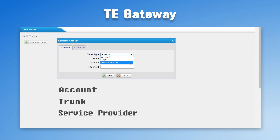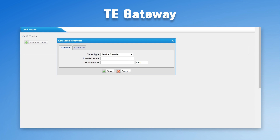When integrating a PBX and a gateway via the internet: if a static public IP or DDNS service is available for the gateway but not the PBX, open an account on the gateway for the PBX to register in account mode. If it's only available for the PBX, register the gateway to the PBX in trunk mode. If both devices have a static public IP or DDNS, use service provider mode.